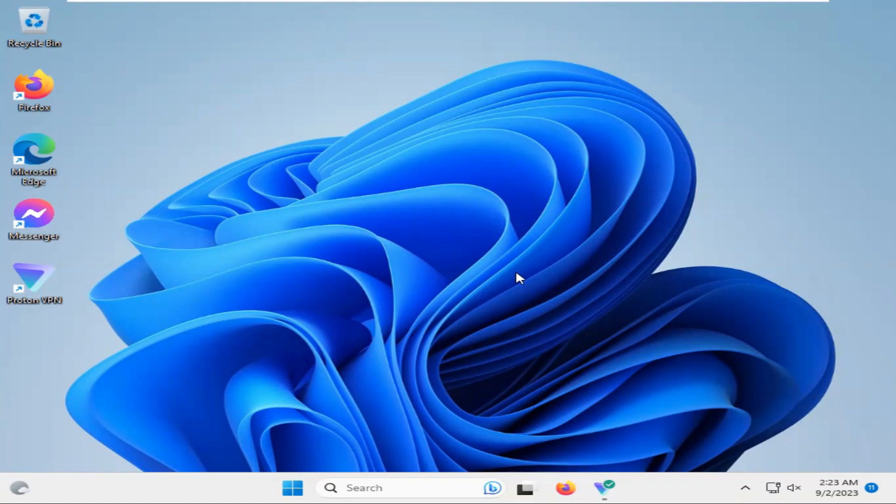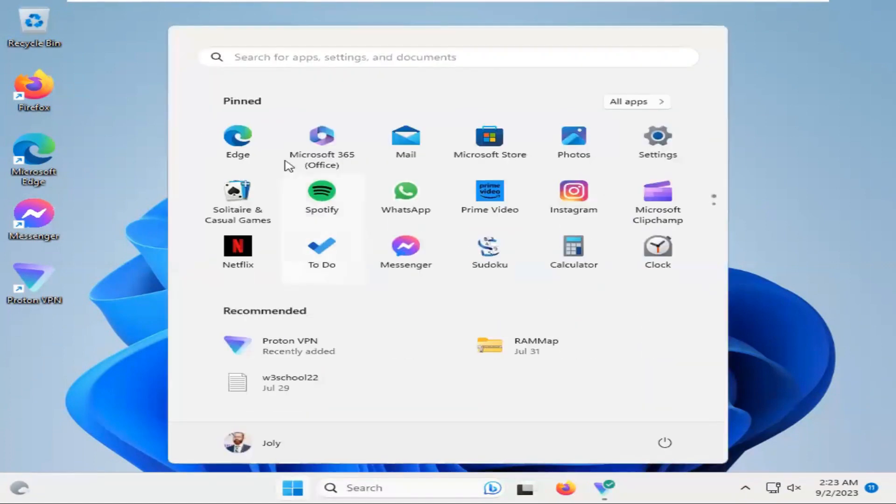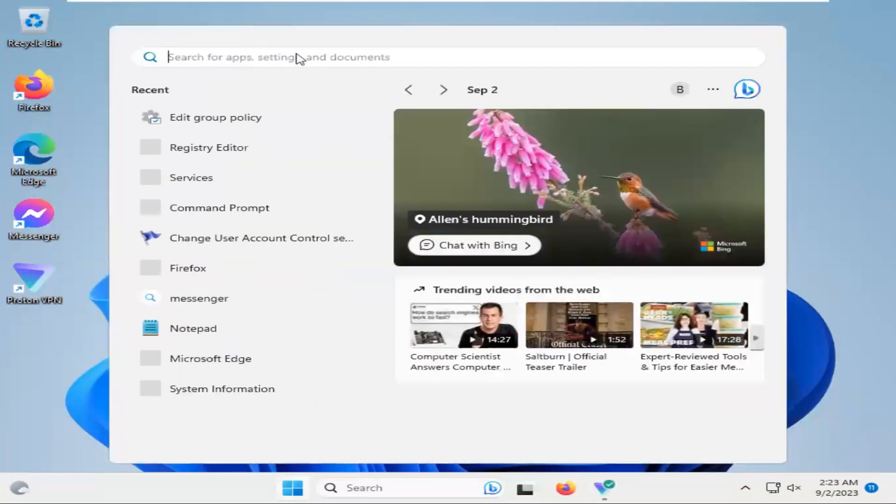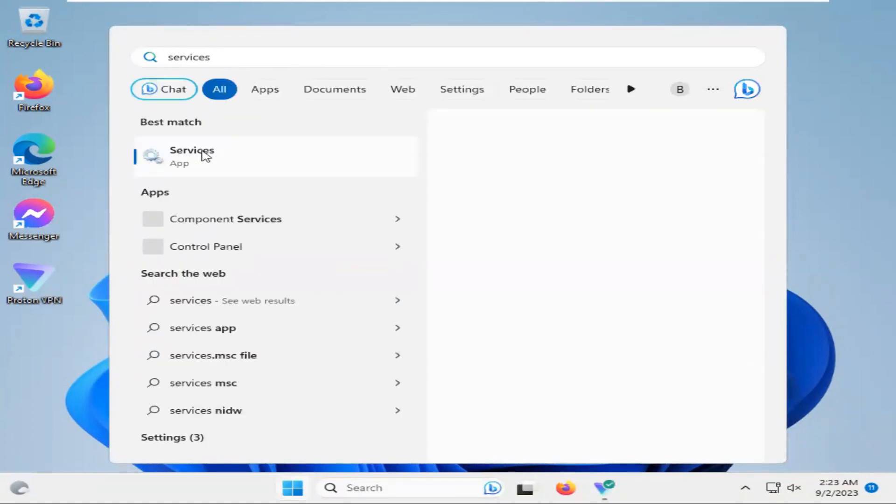To disable Windows Automatic Update, click on Start menu. Insert, type Services, click on Services App.